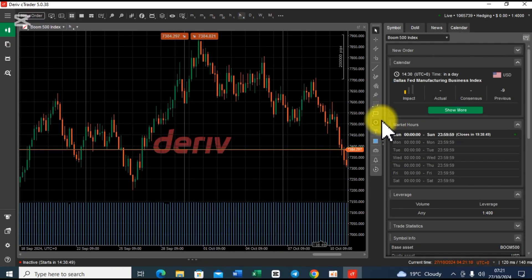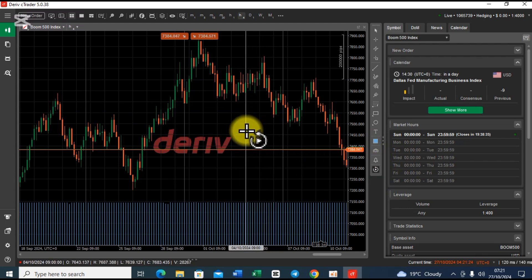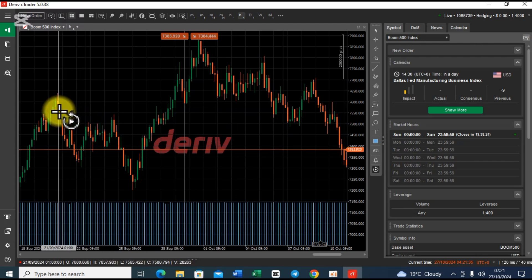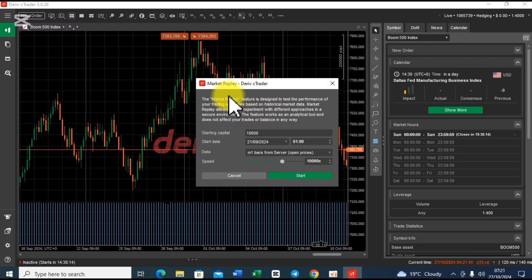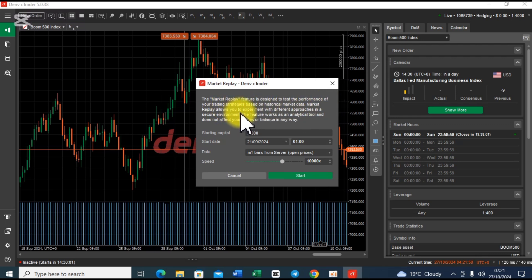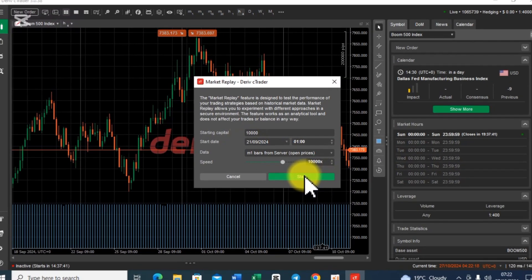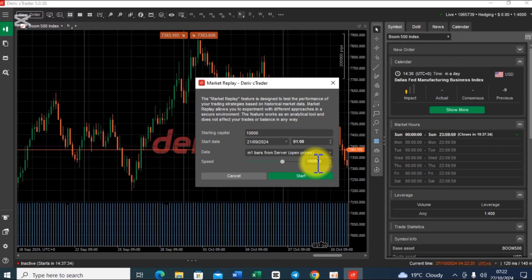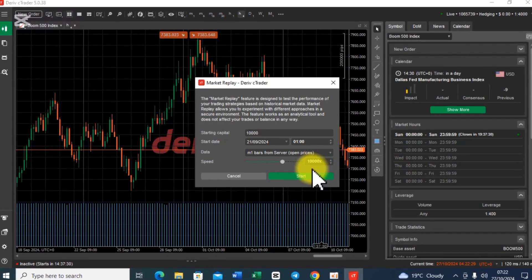Let me drag the chart from left to right so that I can get my starting point for the backtest. What you do is click on this market replay tool. Once you click on it, it is going to bring this vertical line. The moment I bring it here and tap, this popup will appear. It says: 'Market replay delivers a trader. The market replay feature is designed to test the performance of your trading strategies based on historical market data. Market replay allows you to experiment with different approaches in a secure environment. The feature works as an analytical tool and does not affect your trades or balance in any way.' Then I can click on Start. What is crucial here is the speed — it goes up to 10,000 times speed.